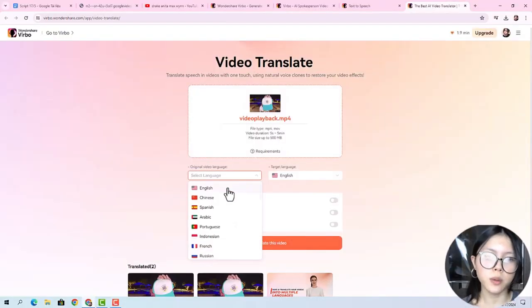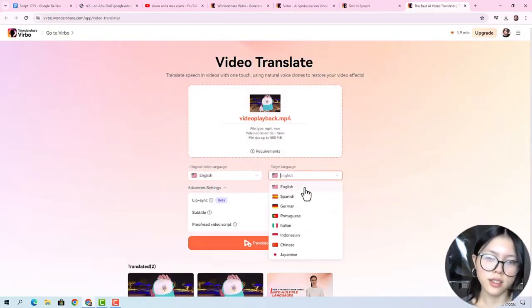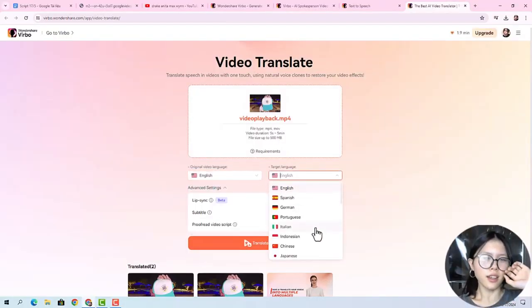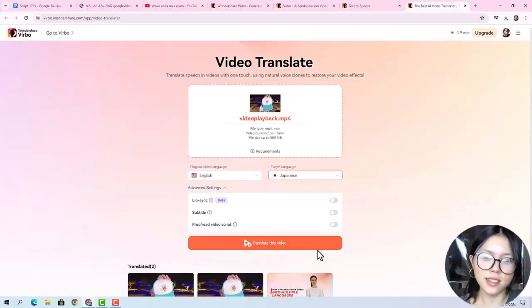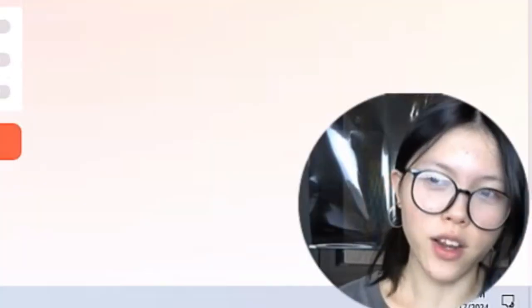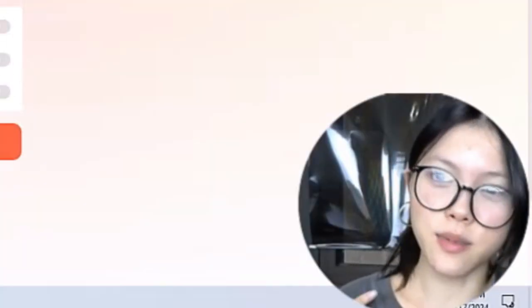And it's going to show all the functions right here. So I'm gonna choose Japanese because there's something about Drake speaking Japanese that is so funny. At least to me.